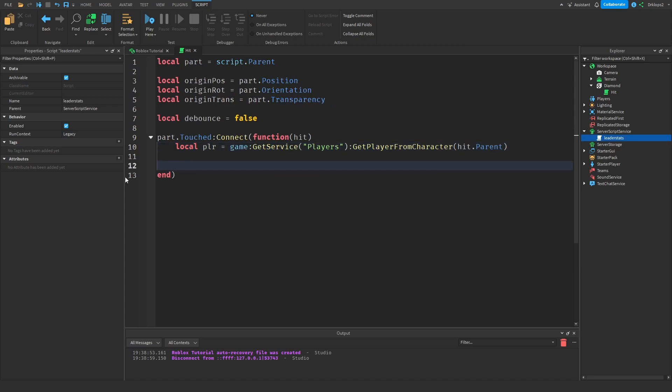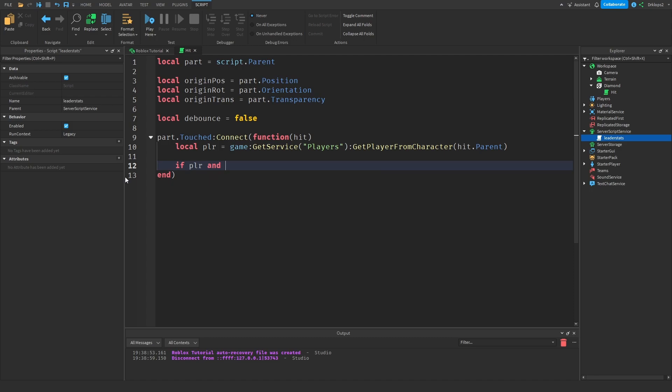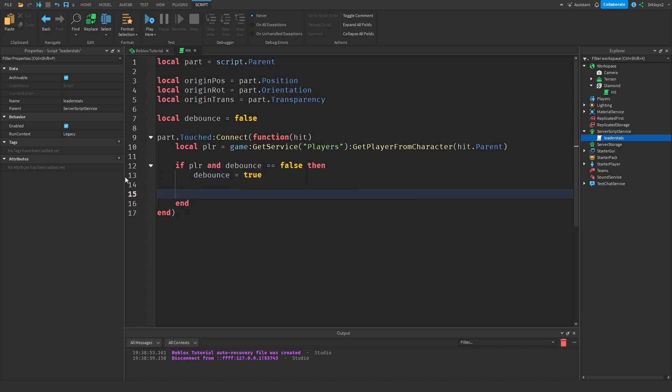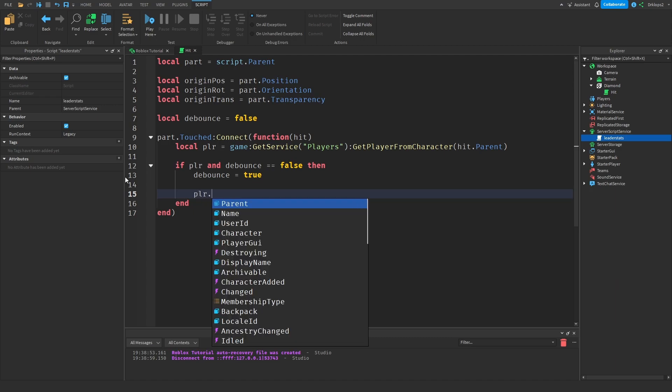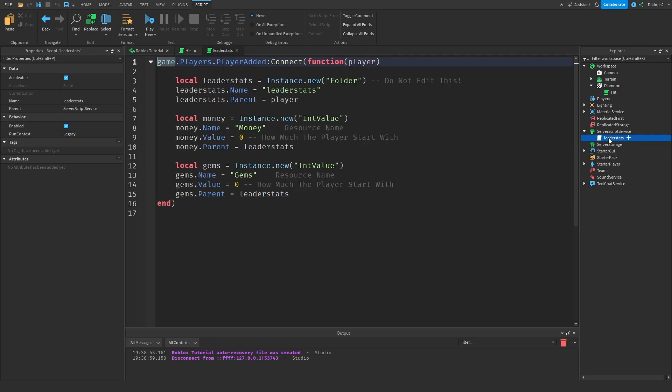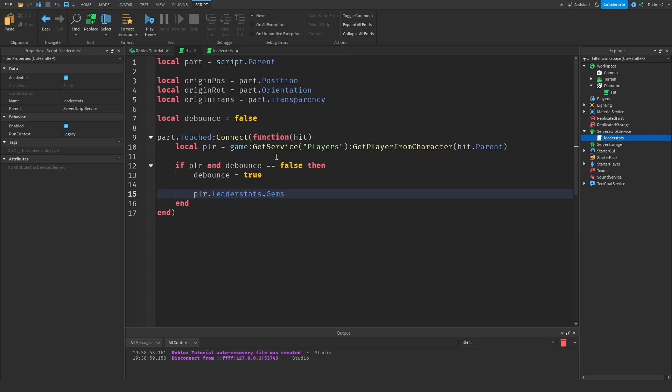Next we have to create an if statement. If PLR and debounce is equal to false, then what we do is we can set debounce to be equal to true such as this doesn't run and it won't continuously give the player money. So debounce equal to true, and now PLR dot leader stats dot gems. Make sure gems is spelled exactly the same as it's spelled in leader stats or else this won't work. And gems dot value plus equals one. Let's create a little comment here. This gives the player gems.